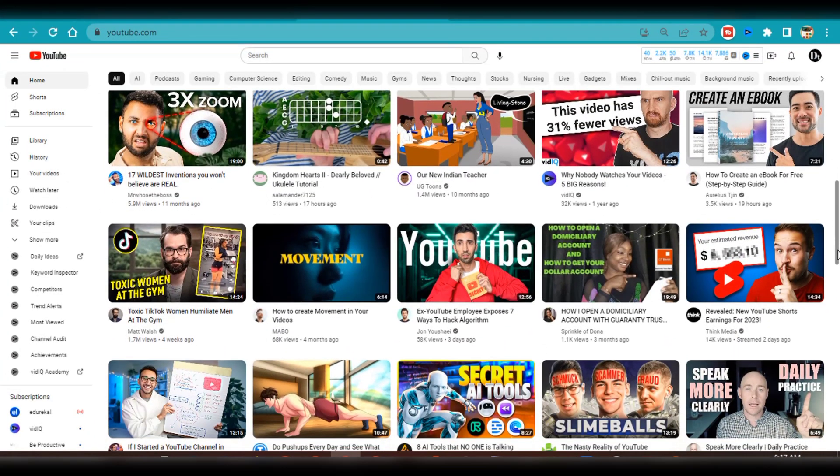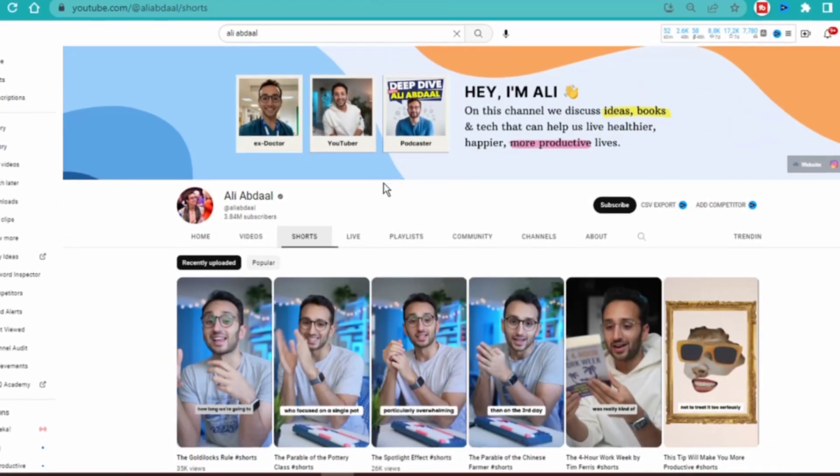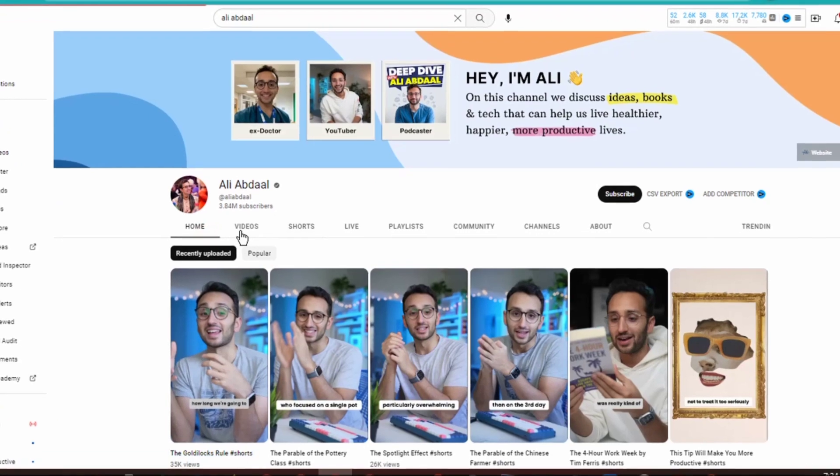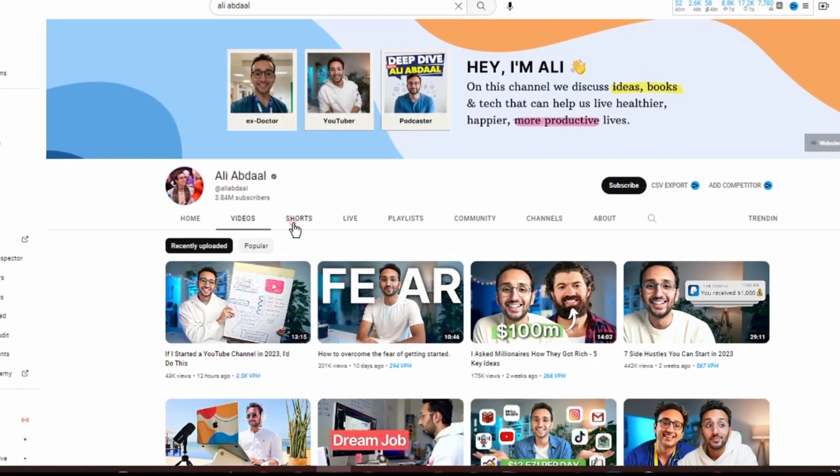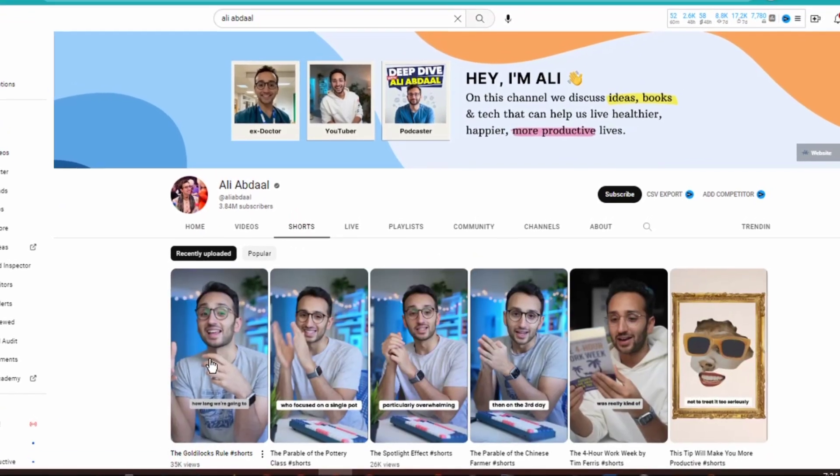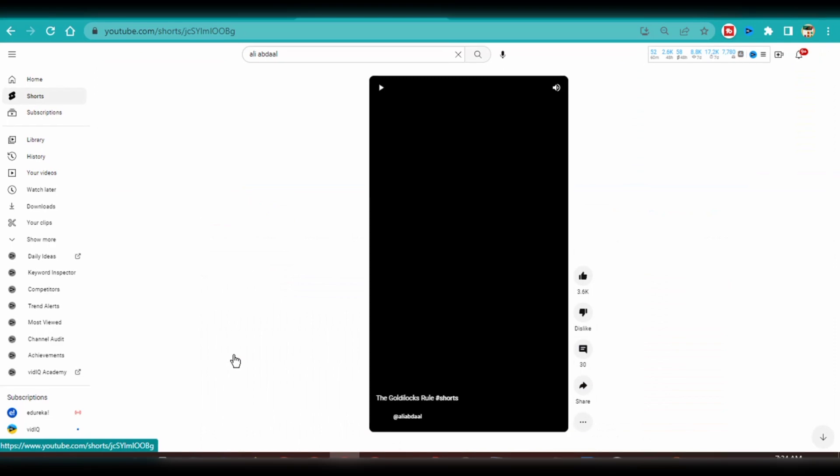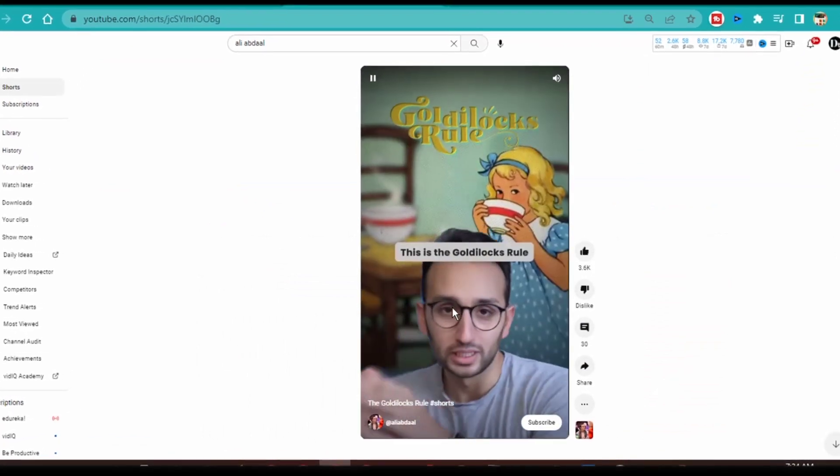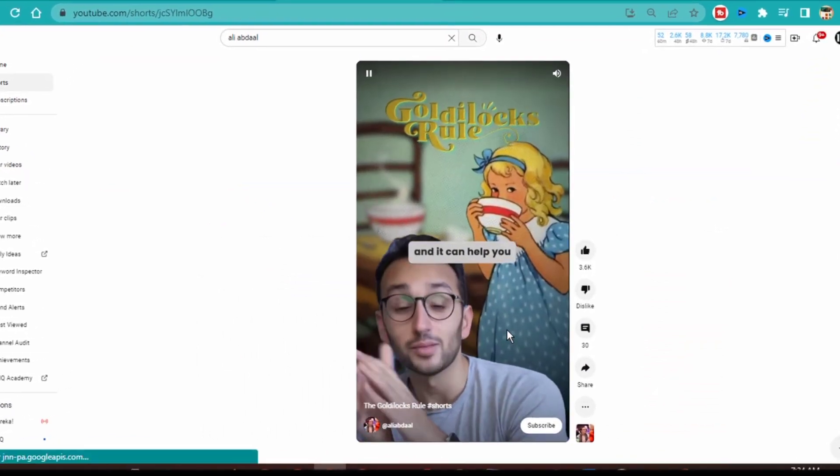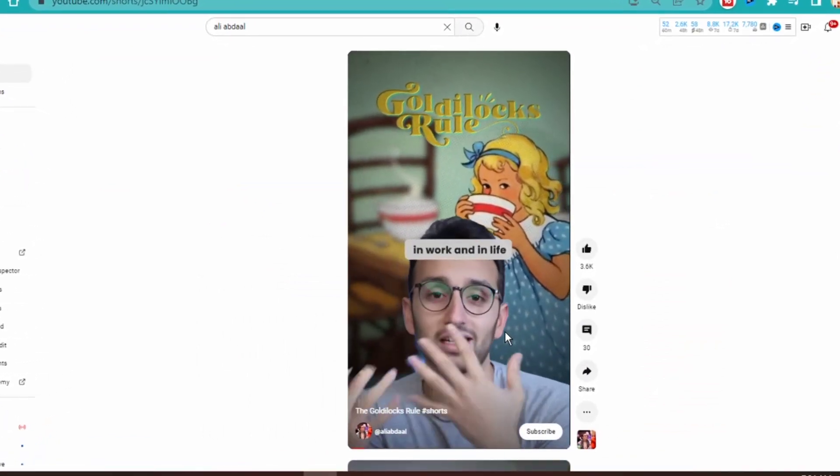First step is to find the YouTube video you want to copy. For this step, I went over to Ali's channel, scrolled over to his shorts video section and found the video. I came across this particular video in my shorts feed and would like to create something similar to this video.